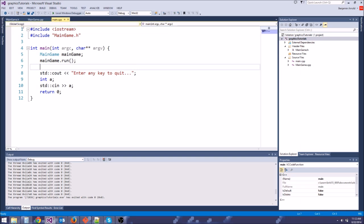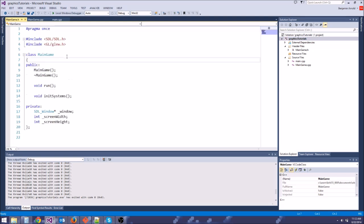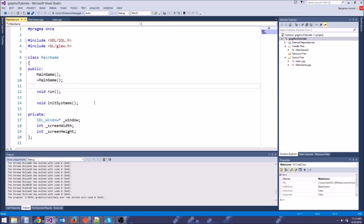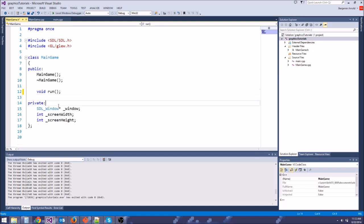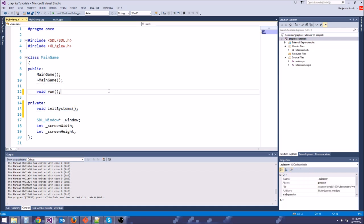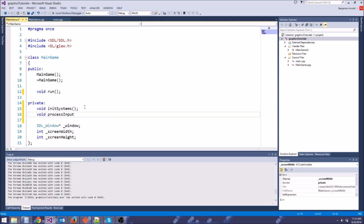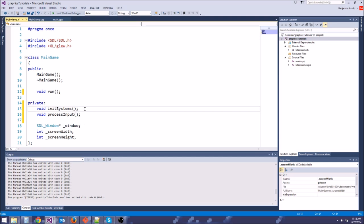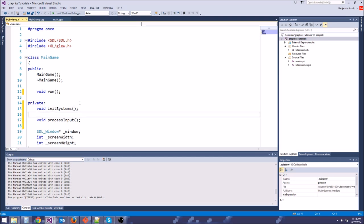So we need to make it actually look for that input. We're going to do what's called polling for events. So let's go to our main game.h and let's make another function. We're going to want to be able to process the input. And right now, init systems is a public function. Let's go ahead and make this right and put it as a private function because we don't need to call this outside of main game. And we're going to make another private function, void process input. And we also want a game loop. We've made a game loop in a previous tutorial, so you should be familiar with it. So let's say void game loop, just like that.